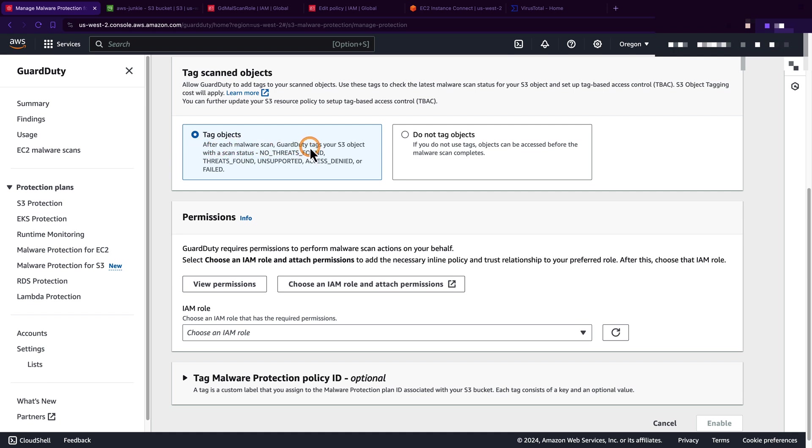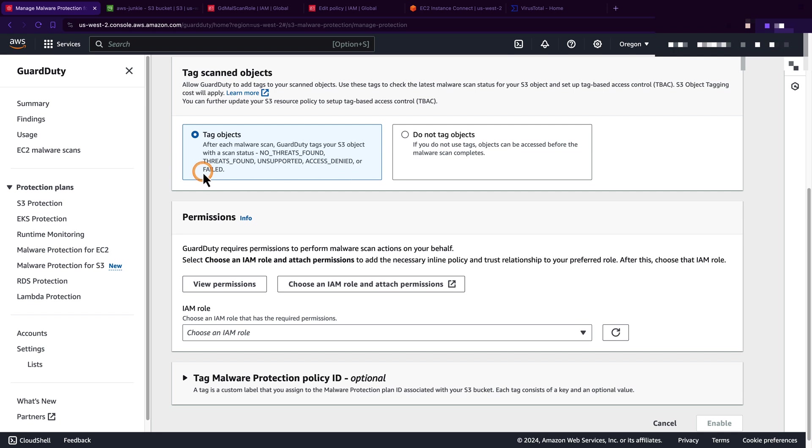Here you can allow GuardDuty to add tags to your scanned objects. If you select this, then after each malware scan, GuardDuty tags your S3 object with a scan status. These are predefined scan statuses: no threats found, threats found, unsupported, access denied, and failed. As tagging comes with some price, if you do not want that, you can select do not tag objects.